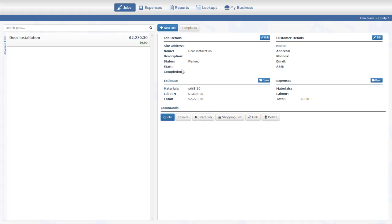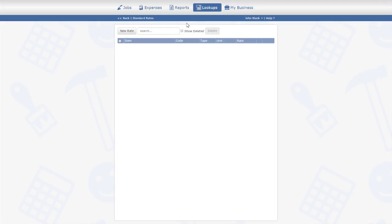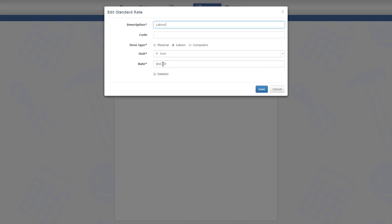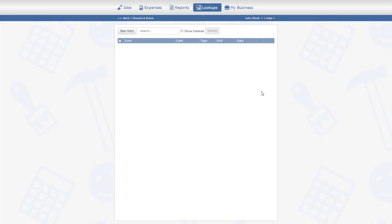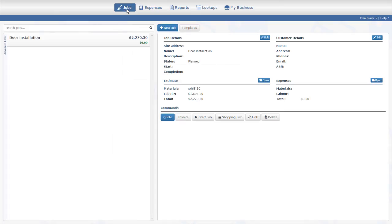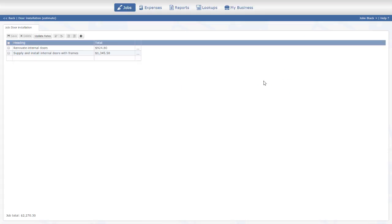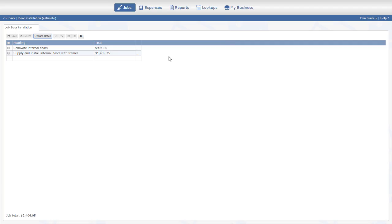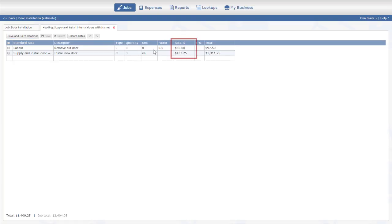Let's see what happens if we change one of the rates. I'm repricing the labor. I'm going back to the estimate. As you can see, the existing items were not affected. To apply the new rates to the job, I press the Update Rates button. I confirm my request, and the system recalculates the estimate. Let's open one of the headings. Here we can see that both the labor rate and the composite rate based on it have changed.